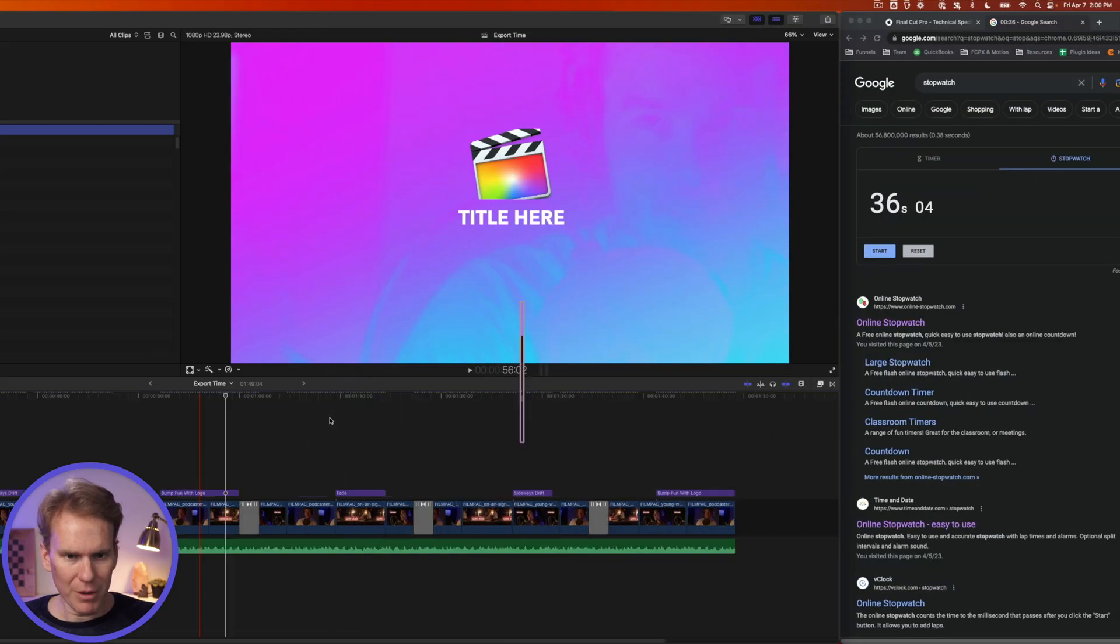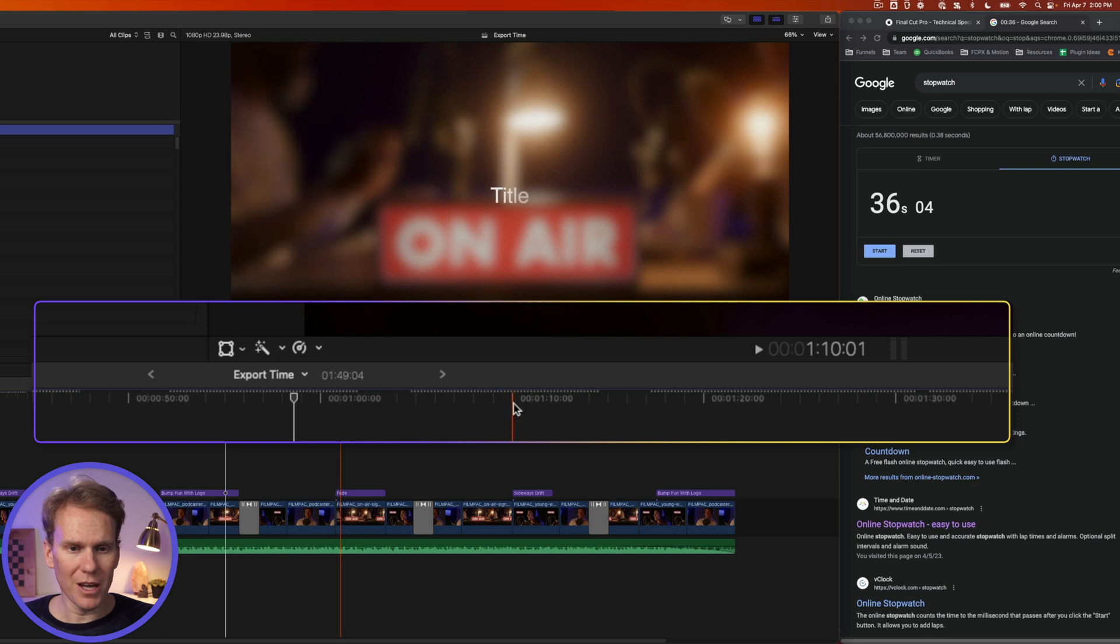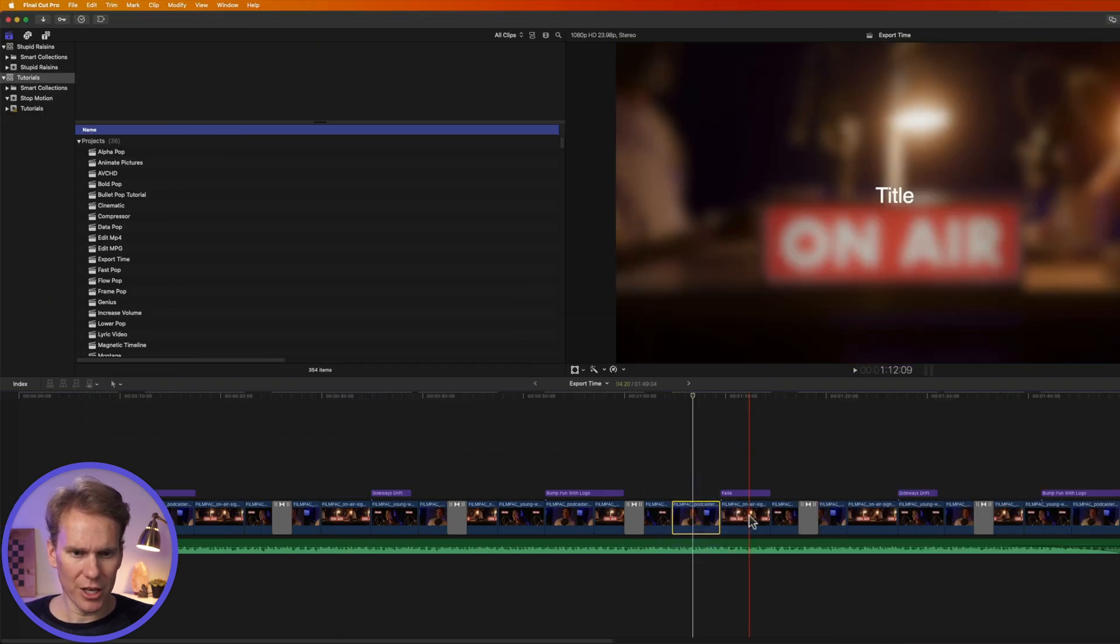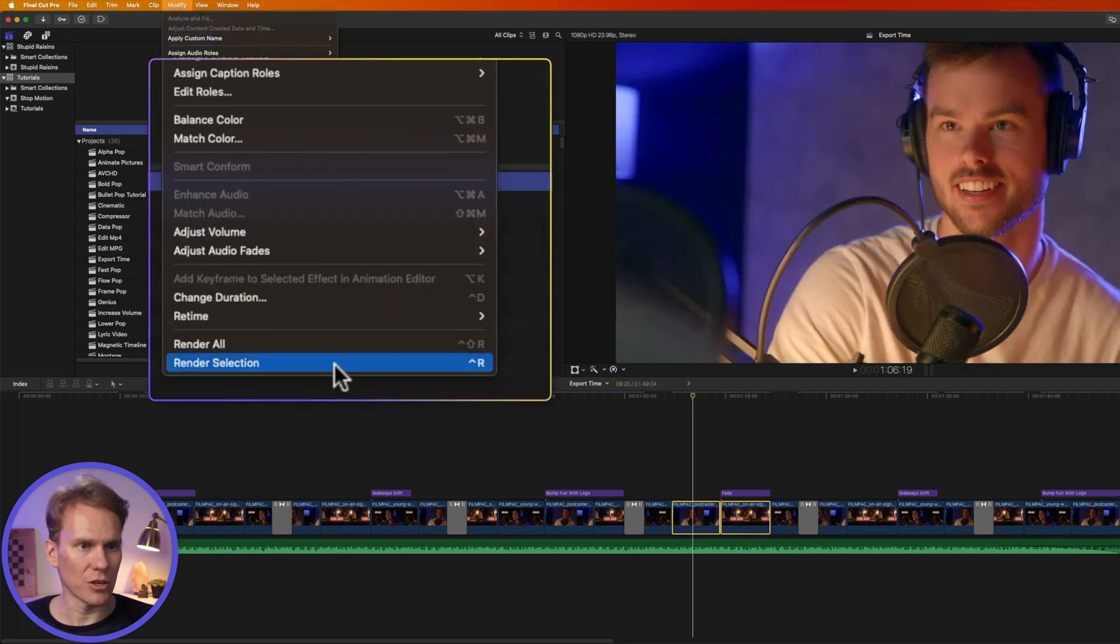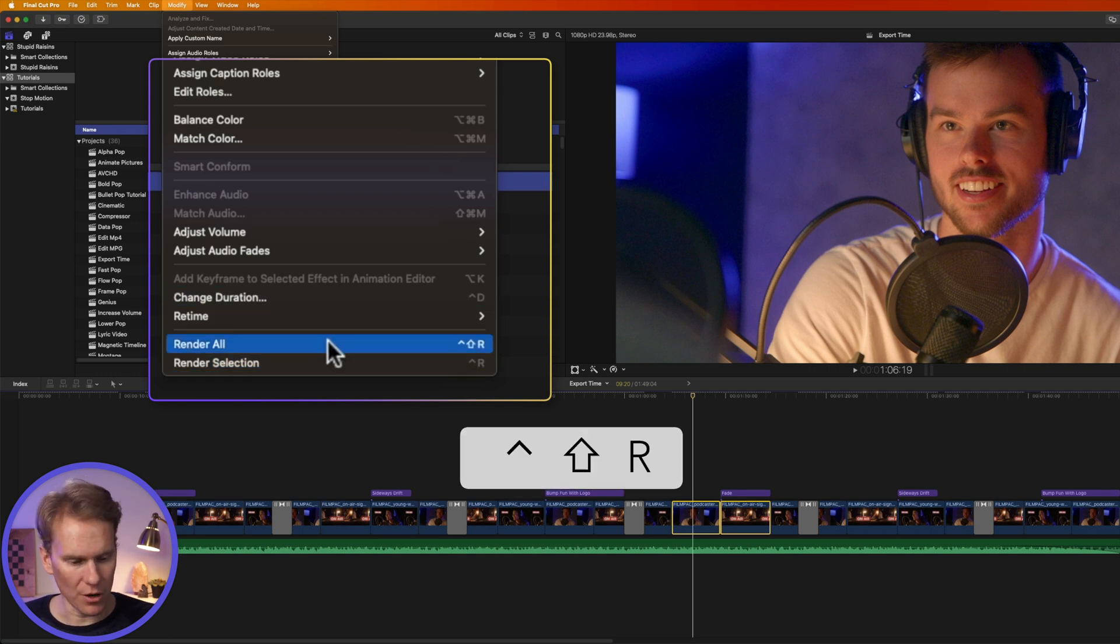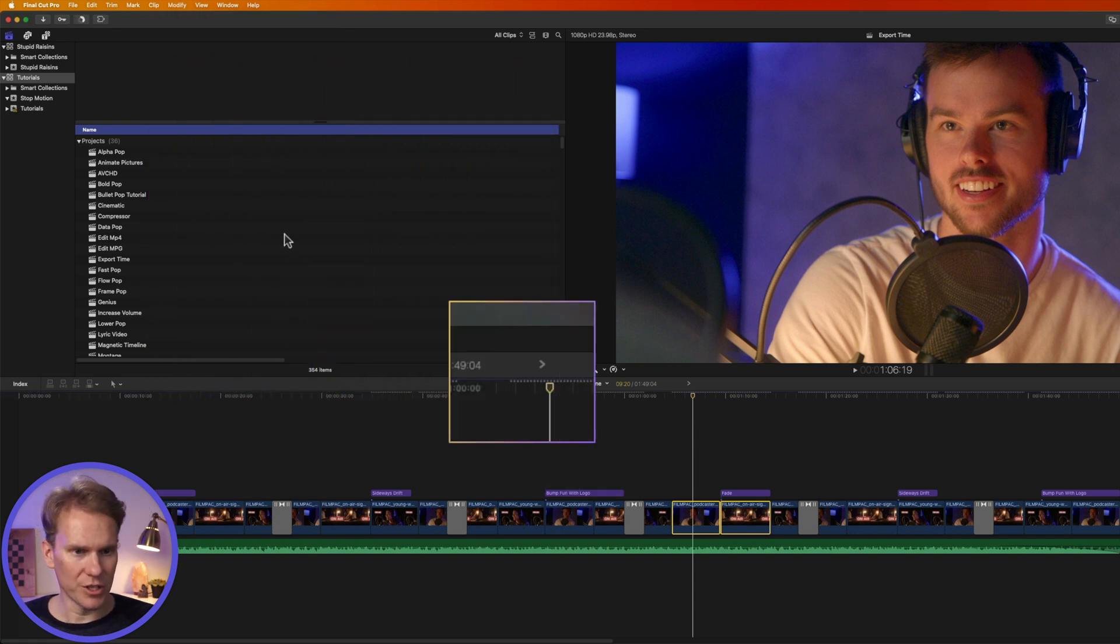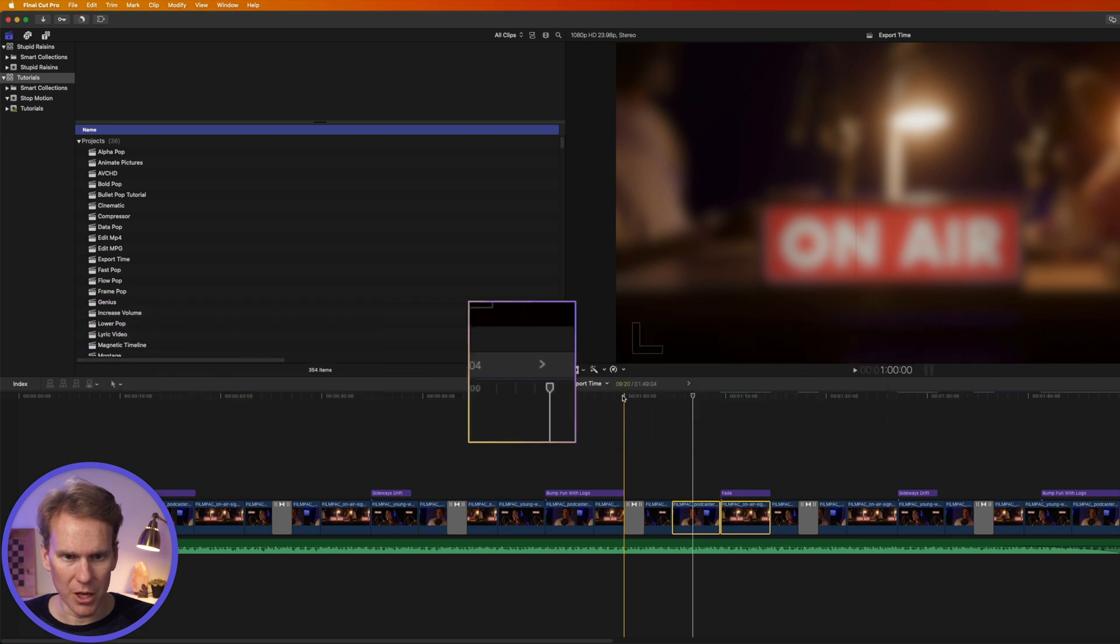You'll notice in my timeline I have these dots up here. That means that section has not been rendered. I can render my timeline before exporting to make it faster. If I want to render that selection, I can select the clips and go up to modify and select render selection or press ctrl r. I can also render the entire timeline by pressing ctrl shift r or selecting render all. I'm going to push that and you can see it immediately start to render and the dots are going away in the timeline.